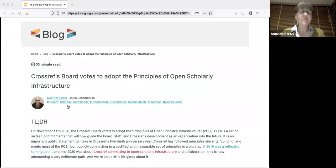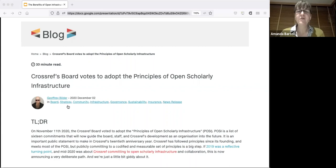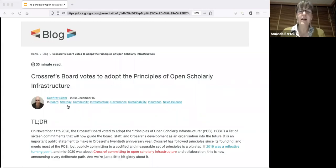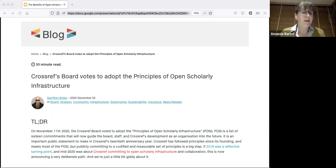Crossref's own path to POSI: the Crossref board adopted POSI in November 2020, and a blog post from Geoffrey Bilder at the beginning of December announced it and provided our own self-assessment against those principles. You might wonder why it took a full five years from the original POSI post in 2015. The short answer is that we've changed a lot in the 21 years since we were founded, and particularly in the last five years.